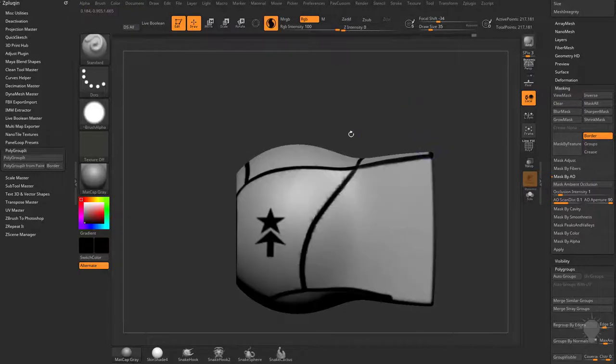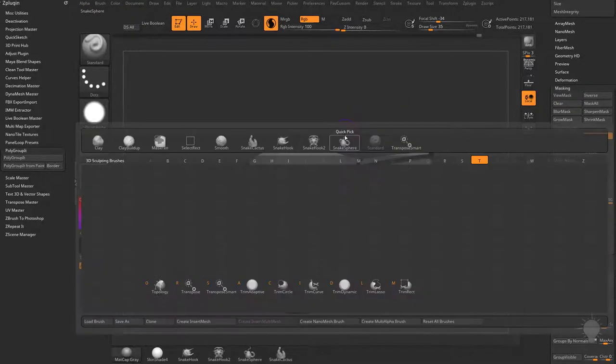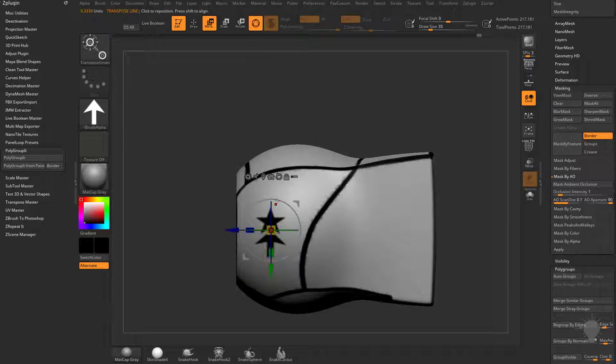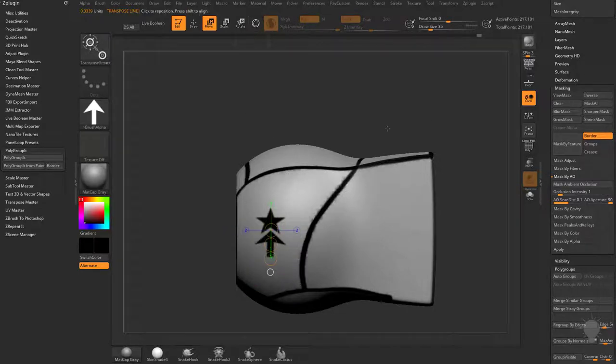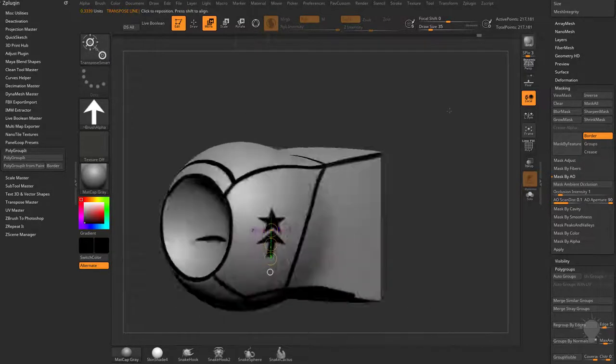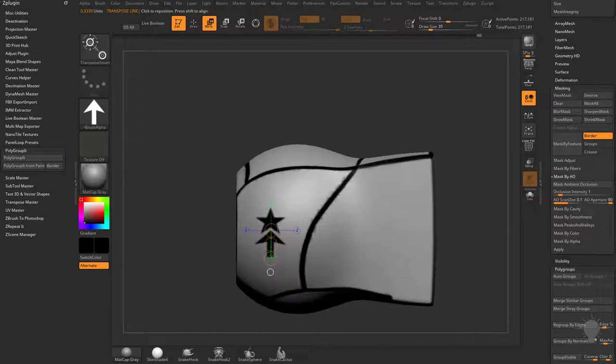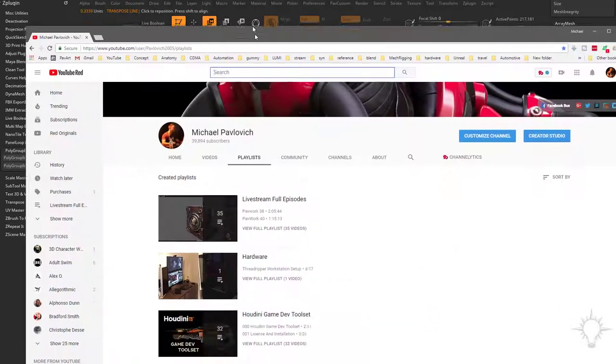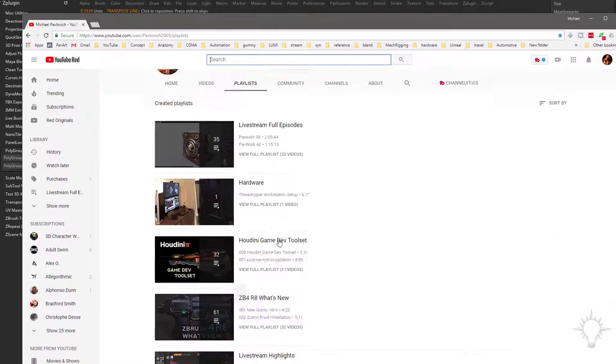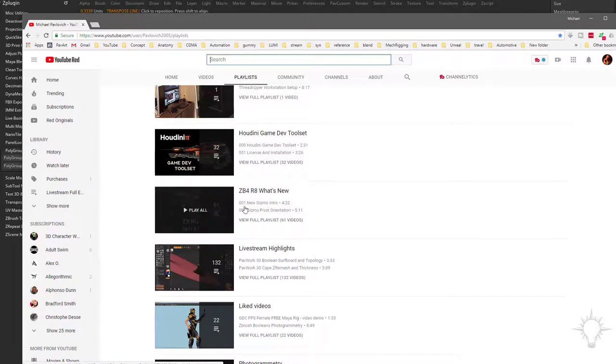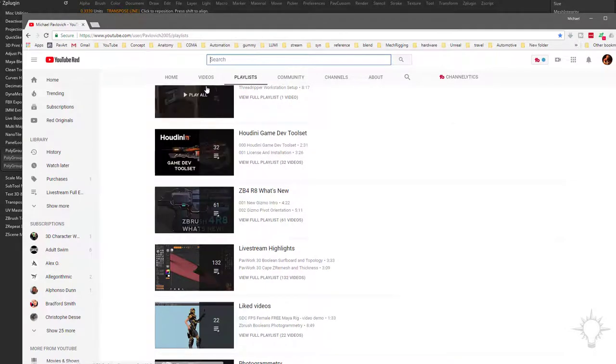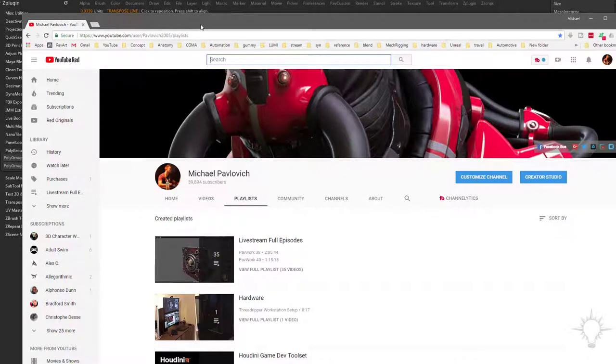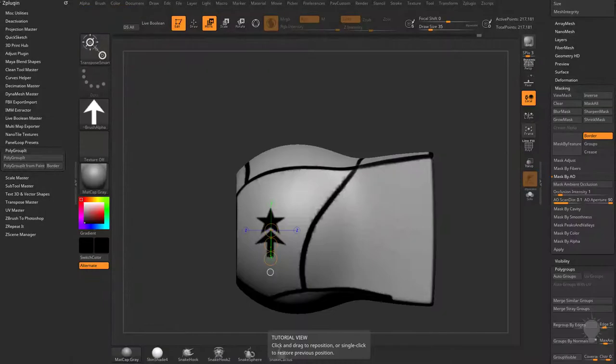One thing I forgot to mention is when we go into B, T, S, for transpose smart mask, you need to make sure you hit the Y key to go out of gizmo mode and toggle over to transpose mode. If you're new to the transpose line or the gizmo line, go to my YouTube channel. ZBrush 4R8 has all the new stuff on the gizmo. My intro to ZBrush part one class on my playlist will go over the transpose line in more detail.